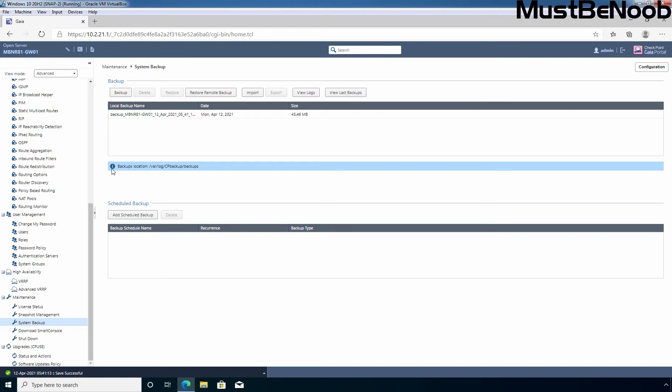Here, we have information about the backup location. This is the default one /var/log/cpbackups/backups. And this is the backup file which we have created just right now.